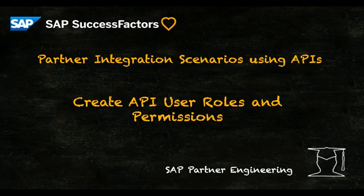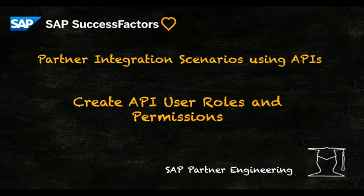Hi and welcome to this video series covering partner integration scenarios using APIs for SAP SuccessFactors. In this video we'll assign our API user the correct roles and permissions needed.